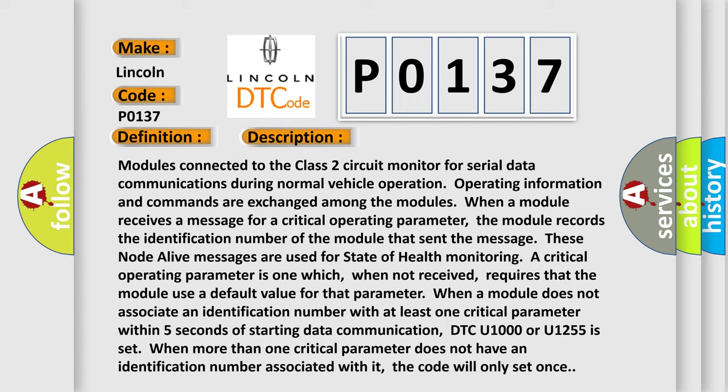These node alive messages are used for state of health monitoring. A critical operating parameter is one which, when not received, requires that the module use a default value for that parameter. When a module does not associate an identification number with at least one critical parameter within five seconds of starting data communication, DTC U1000 or U1255 is set.